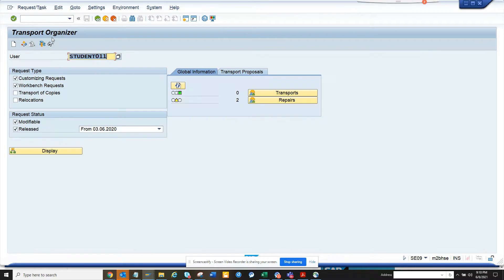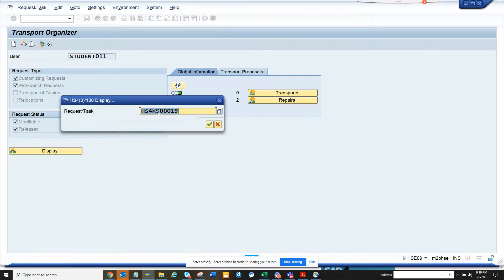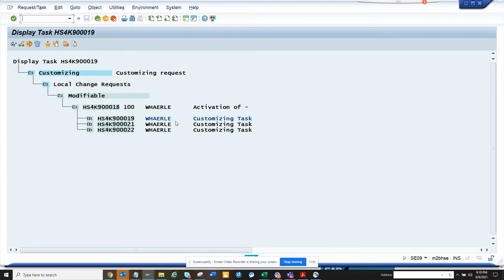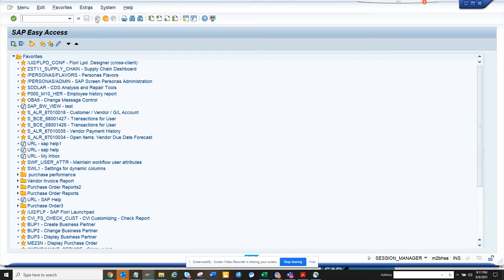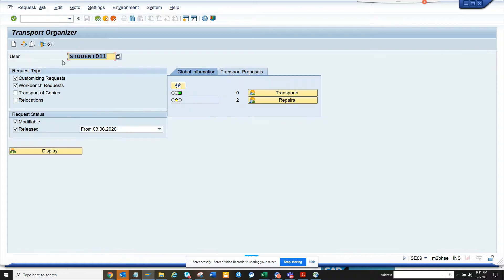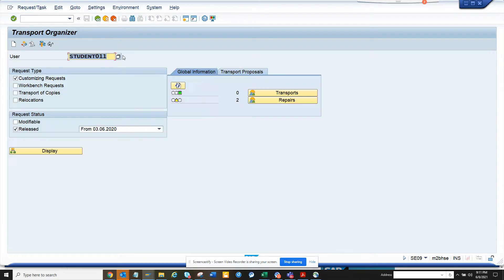Here for some reason I know this is the transport. Now in this way there is generally the approach where you go and find a customizing request and get it. This is one approach where you can try to find all the customizing requests that have been released. Now if it's a big system where a lot of people are working, this can be very tiresome.